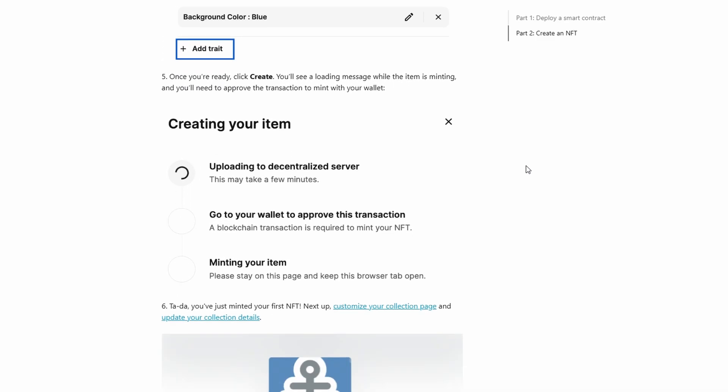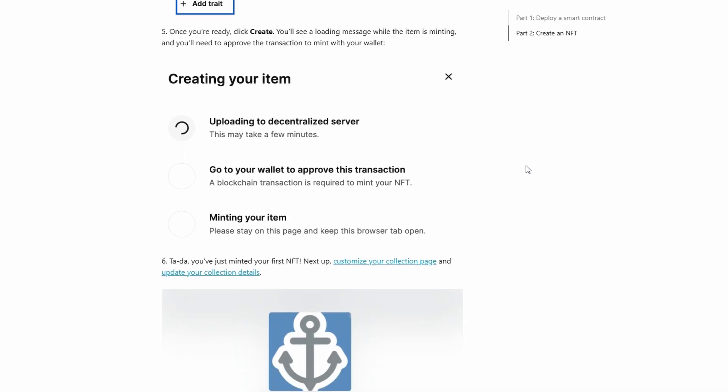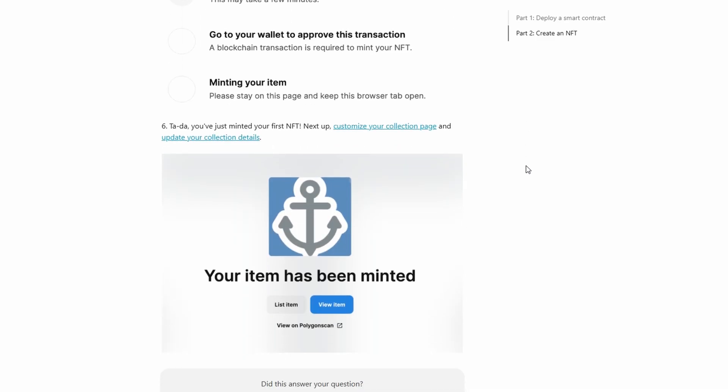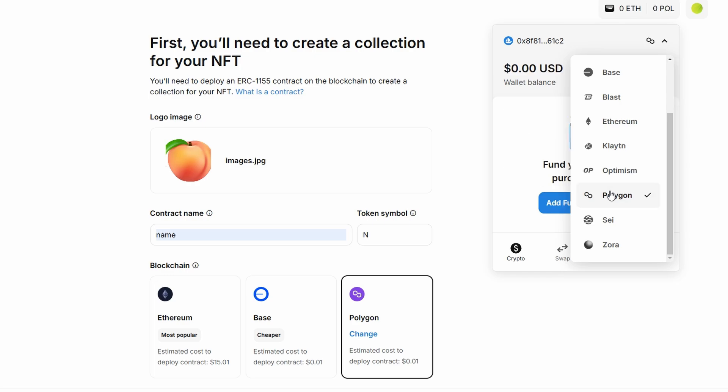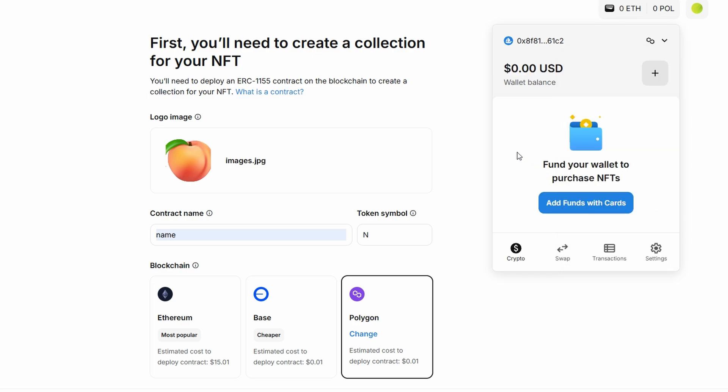OpenSea supports several blockchains for minting NFTs, including Ethereum, Polygon, Solana, Avalanche and more, depending on the wallet you're using. If you're using Metamask, you can choose between Ethereum and Polygon. I personally prefer Polygon since it has lower gas fees, but Ethereum is still the most widely used blockchain for NFTs.